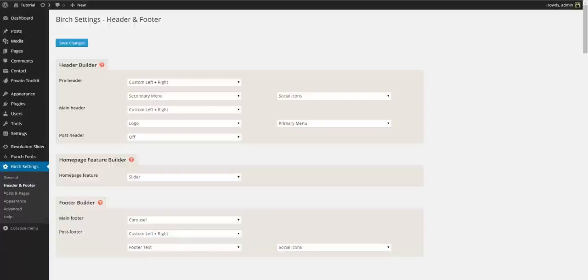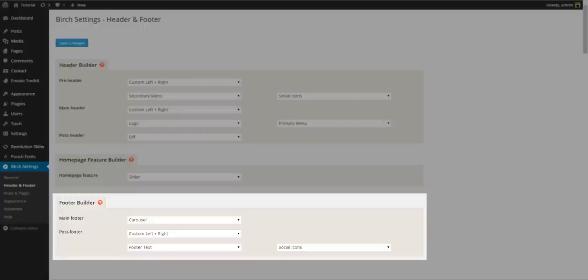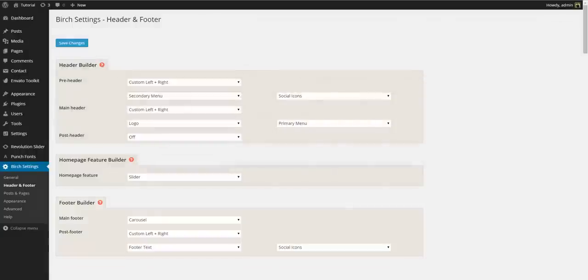Similarly we have the footer builder. The footer has two sections, the main section which can display feature units as well as the post footer which can contain the same elements as the header.